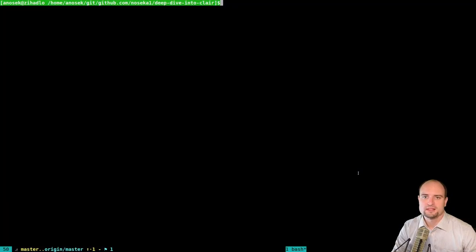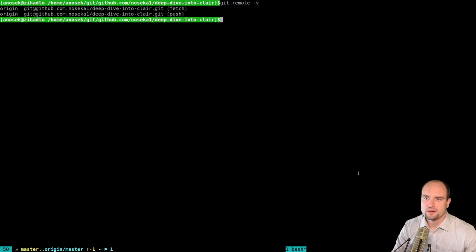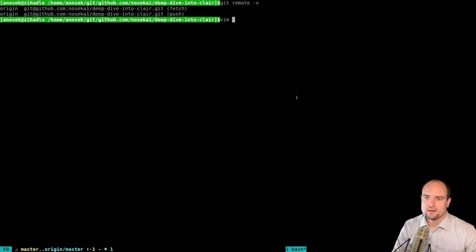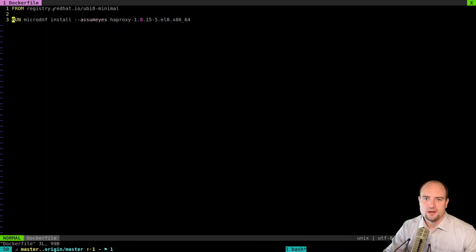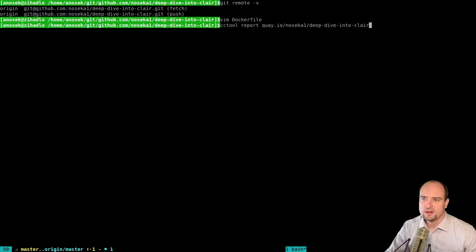To test the vulnerability scanning, I created a container image where I included a vulnerable version of HAProxy. You can find the Dockerfile to build this image in the Git repository I created for this video — I will post the link down below. The Dockerfile is very simple: it is based on Red Hat's Universal Base Image and installs a vulnerable version of HAProxy. Now I can perform the image vulnerability scanning — I use the cctool and ask for a vulnerability report for the image I uploaded into the Quay registry. Because this is the first time this image is scanned by this Clair instance, it needs to download all the image layers and perform the scanning.